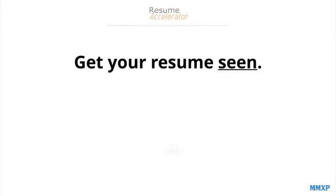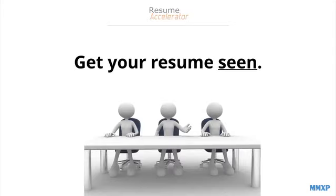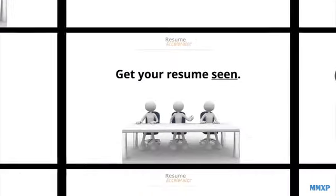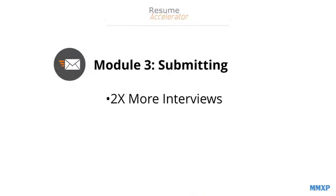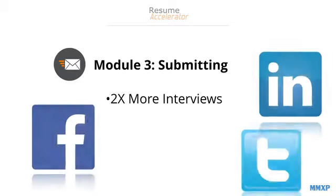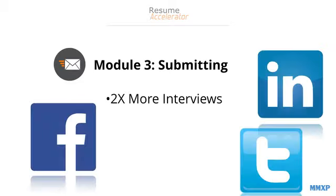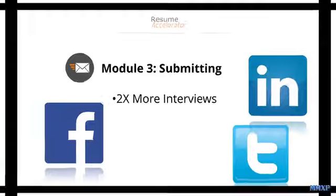Now, having a great resume that you cannot get in front of the right people does you no good. So, in Module 3, you will learn how to submit your resume using the same techniques used by top recruiters. And this has actually been known to double the amount of interviews some candidates have been able to get, along with some tips on preparing your social media.